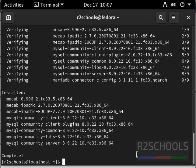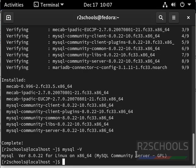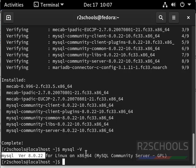So we have successfully installed mysql. Let us verify mysql version. We have installed mysql version 8.0.22.